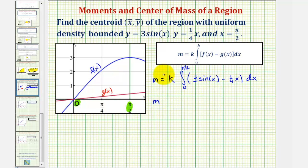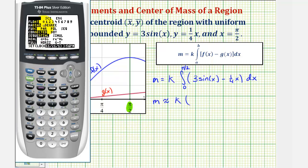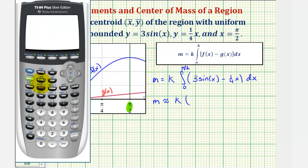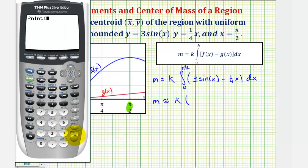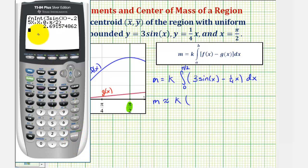Now let's go to the calculator and evaluate this integral. First, make sure we are in radian mode by pressing the mode key — we are in radian mode. Go back to the home screen, press math, and go up to option nine, function integration, and press enter. Enter the integrand: three sine x minus one-fourth x, or minus 0.25x, comma x, comma zero, comma pi divided by two, for the limits of integration. Close parenthesis and enter. Now let's store this value in a by pressing store, then alpha math for a, and enter. The approximate value is 2.6916.